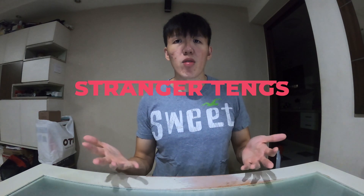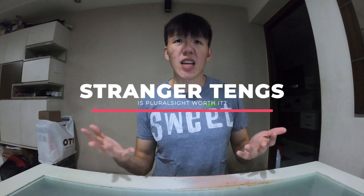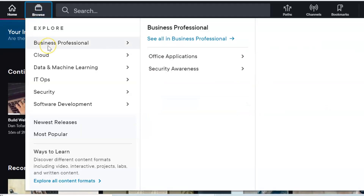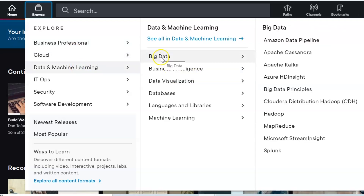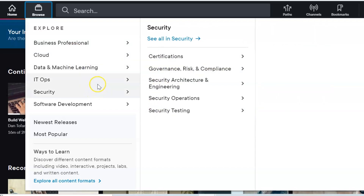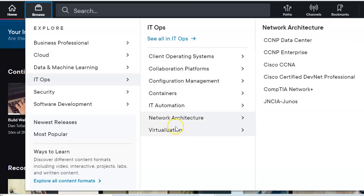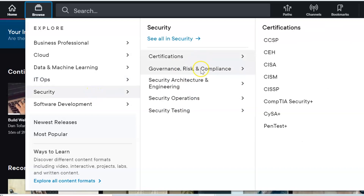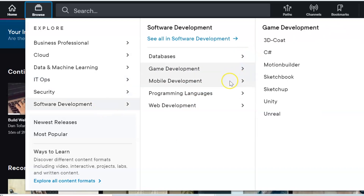Pluralsight to me feels like one of those large video training course aggregators. Basically, there's a large variety of courses that you can learn in different disciplines like business, cloud, machine learning, cyber security and software development.